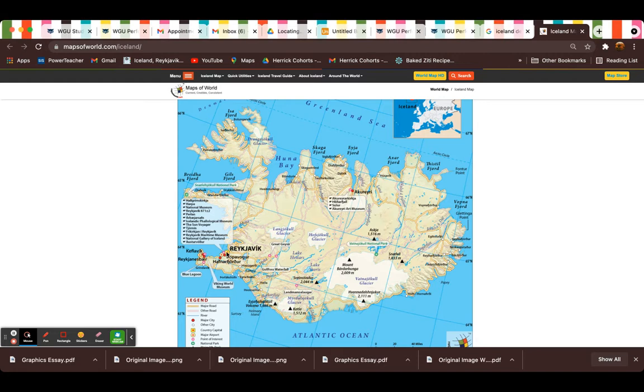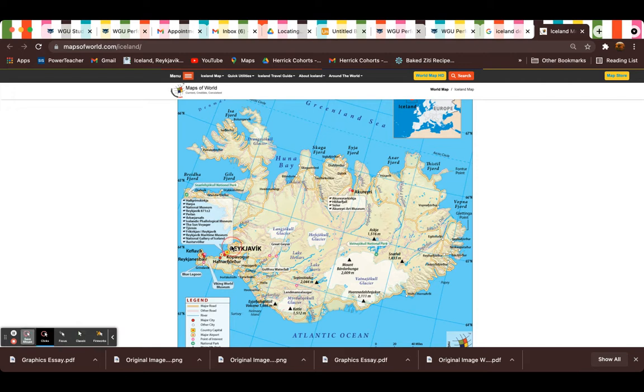The major one is right here in Reykjavik, and that one is the main hub, and that's where most people go in. By hub I mean there's about one to two flights a day that stop through Icelandair.